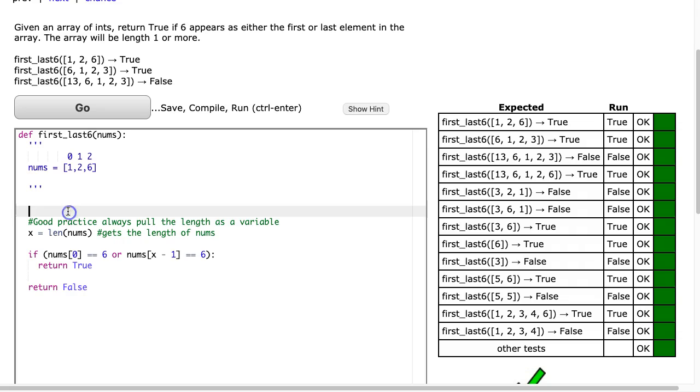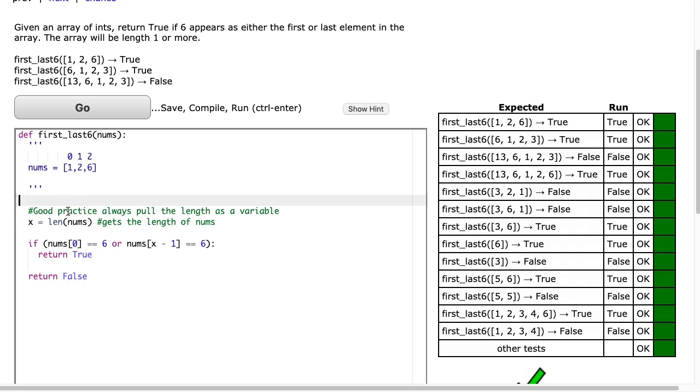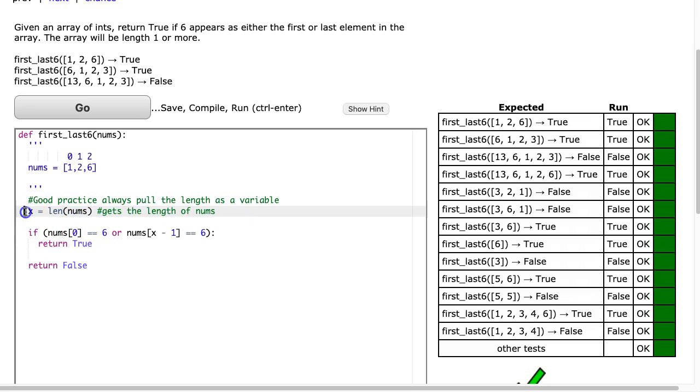So what we do here is we are first going to pull out the length of the list. Beginning programmers I always encourage them to do this because it makes your lines easier to read a little later. We create a variable called x and we take the length of numbs.